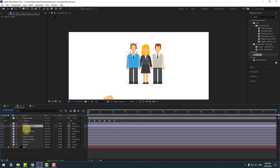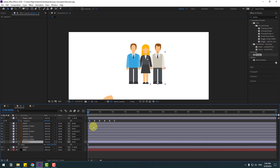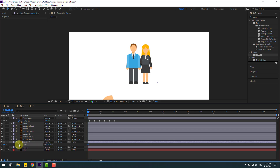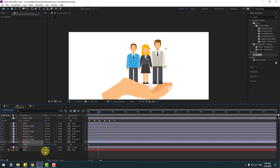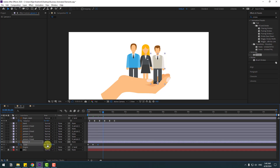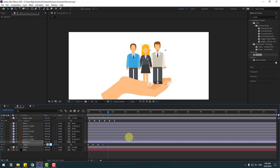Select person 3, press S, and change scale to 0. Make a scale keyframe. Go to 10 keyframes, change to 110. Go to 10 keyframes, change to 95. Go to 10 keyframes, change to 105. Again, keyframe change to 100 percent. Make keyframes easy ease.